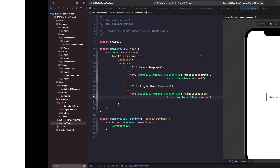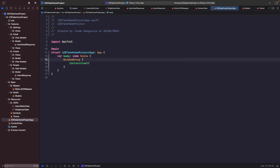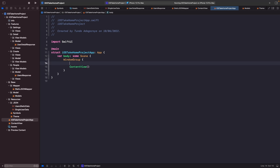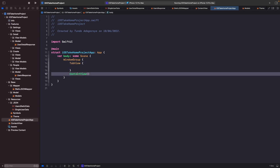Let's go back to our project. At the root — the iOS take-home project app — we want to add the content view within a tab view. By default, SwiftUI creates a view called ContentView, but we don't really need or want that. We want more descriptive views, like a people view.